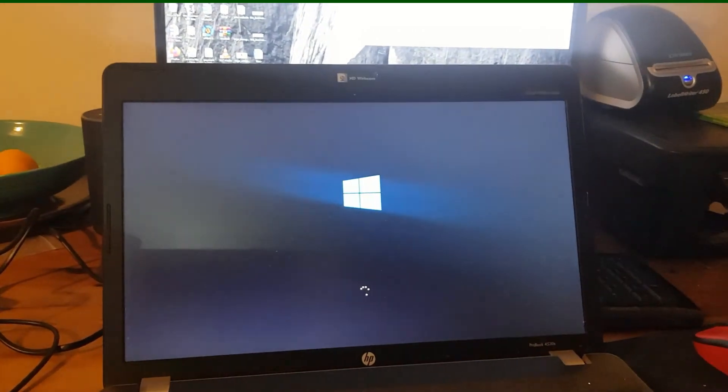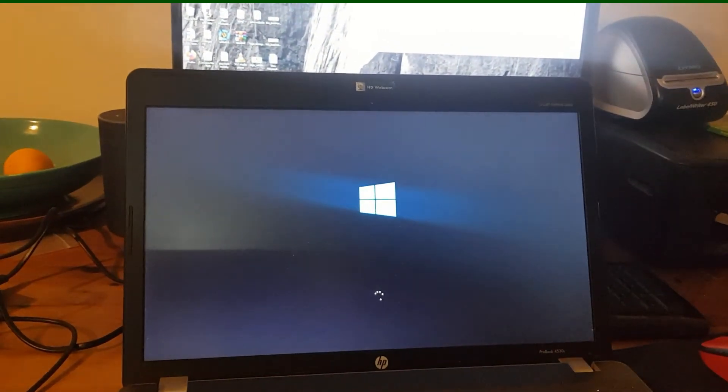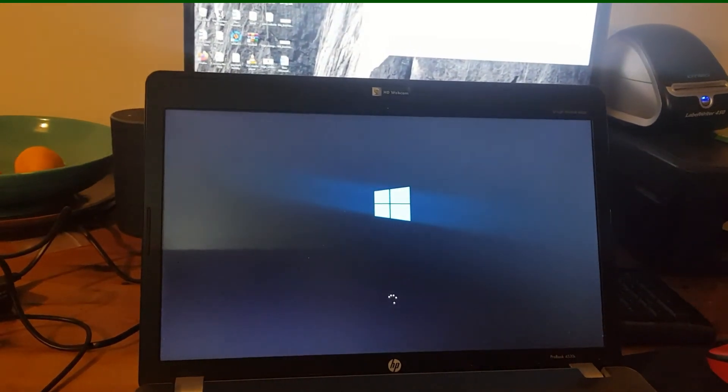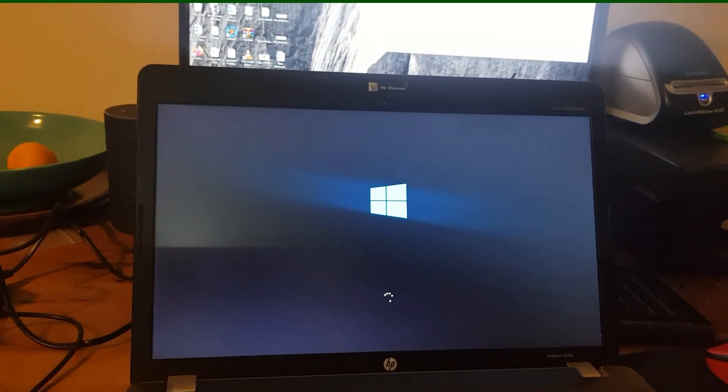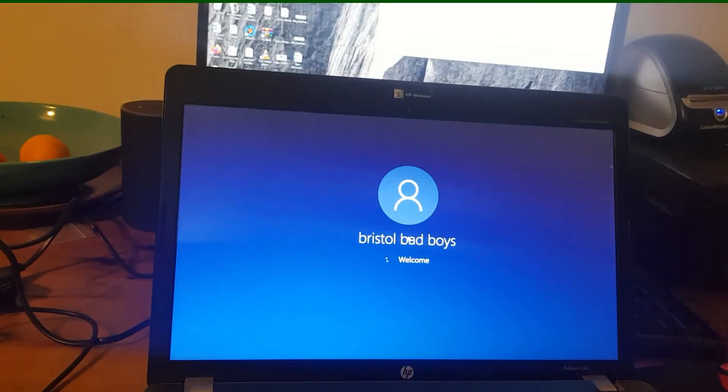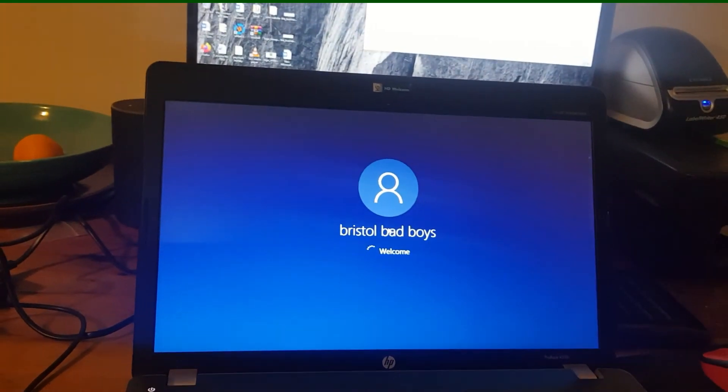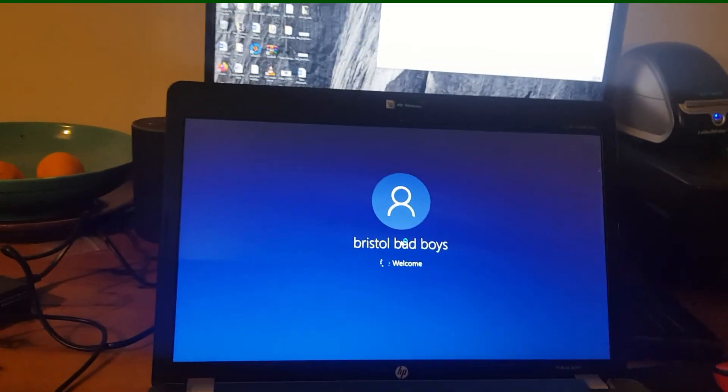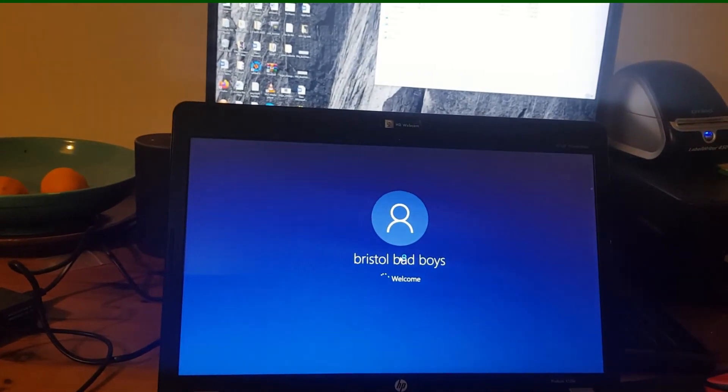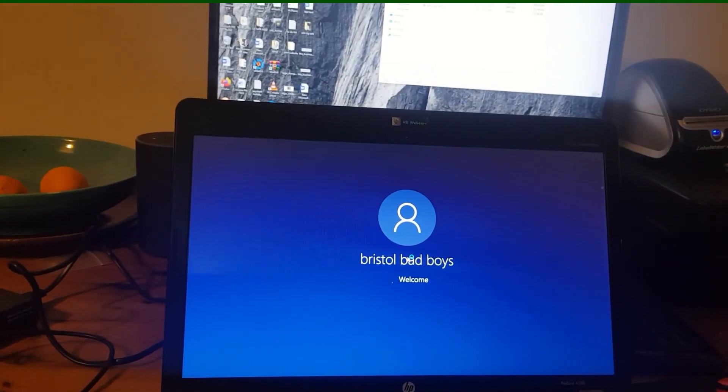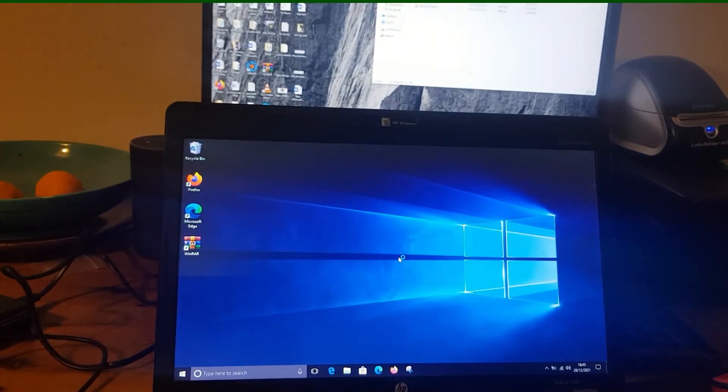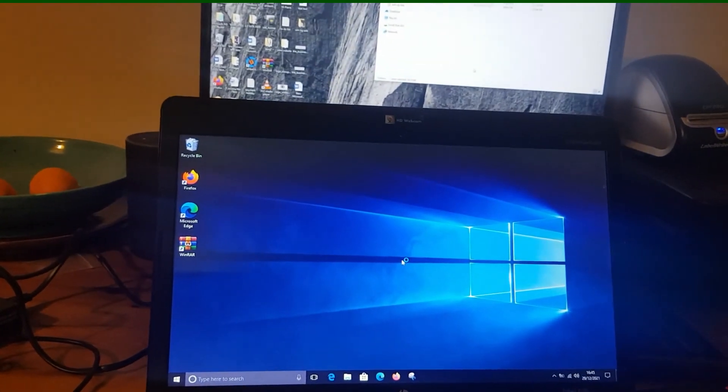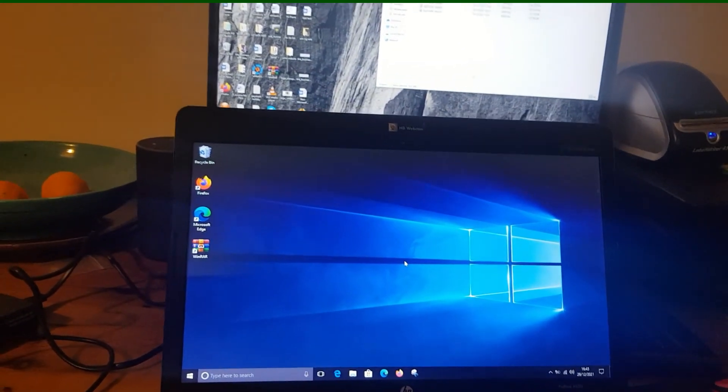It's not a repeat process that you need to do, and you only have to do it once, but it will only take you, as you can see then, it took me a minute to do. Once that's done, everything is fine, and then, as you can see, it boots up into Windows.